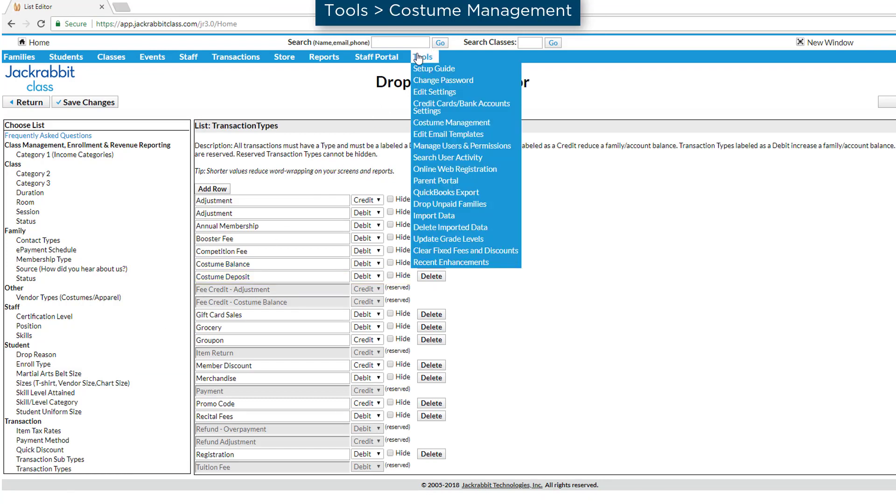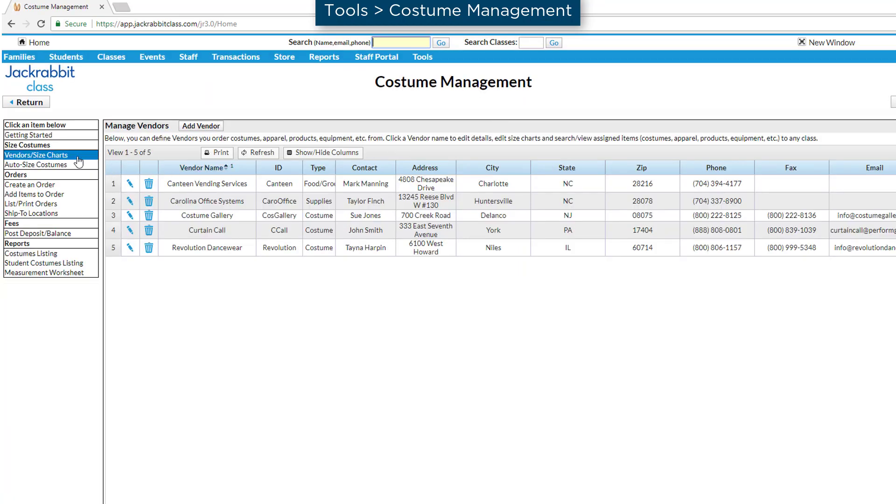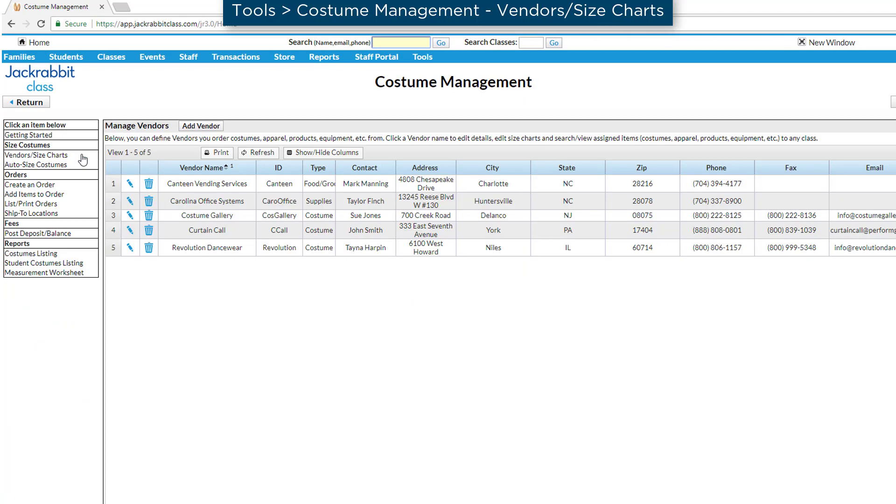Now let's set up vendors and their size charts. Go to Tools, Costume Management and select Vendors slash Size Charts from the menu on the left.